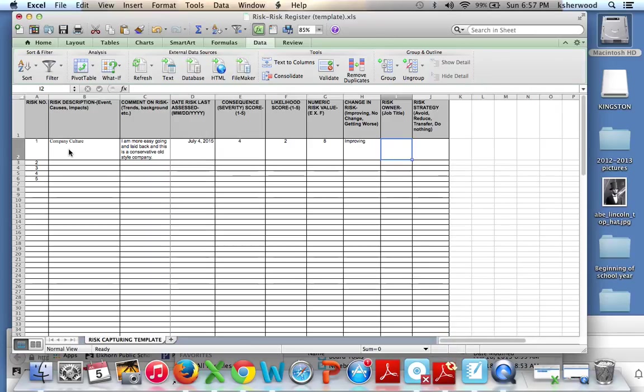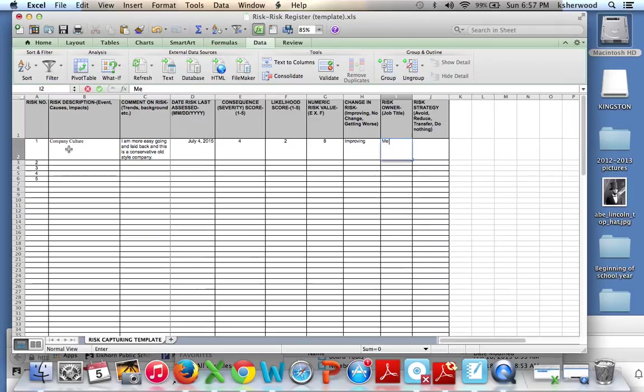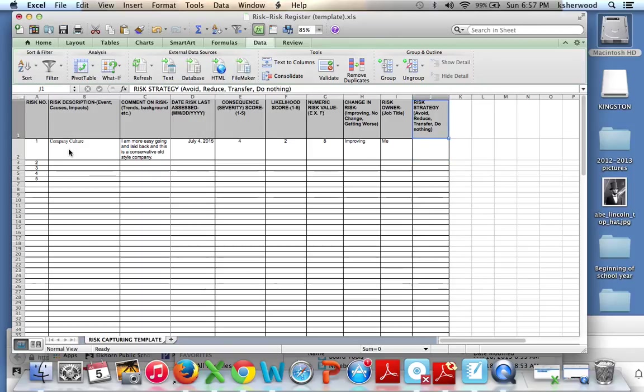The risk owner, for our purposes on this assignment, is going to be you the whole time. Your strategy here, they list out some examples, avoid, reduce, transfer, do nothing.